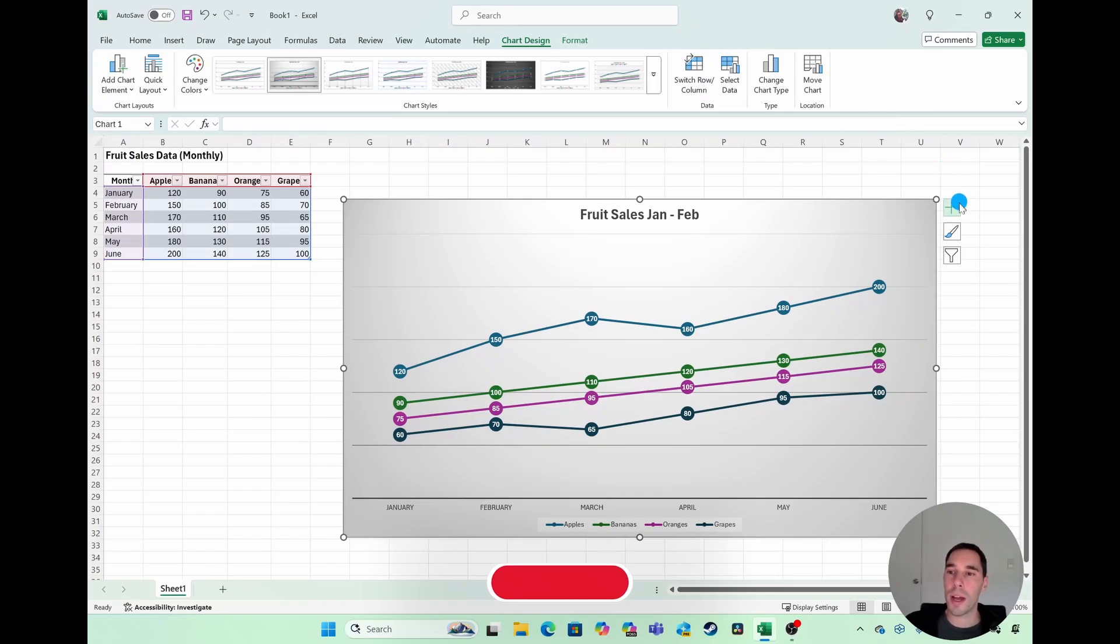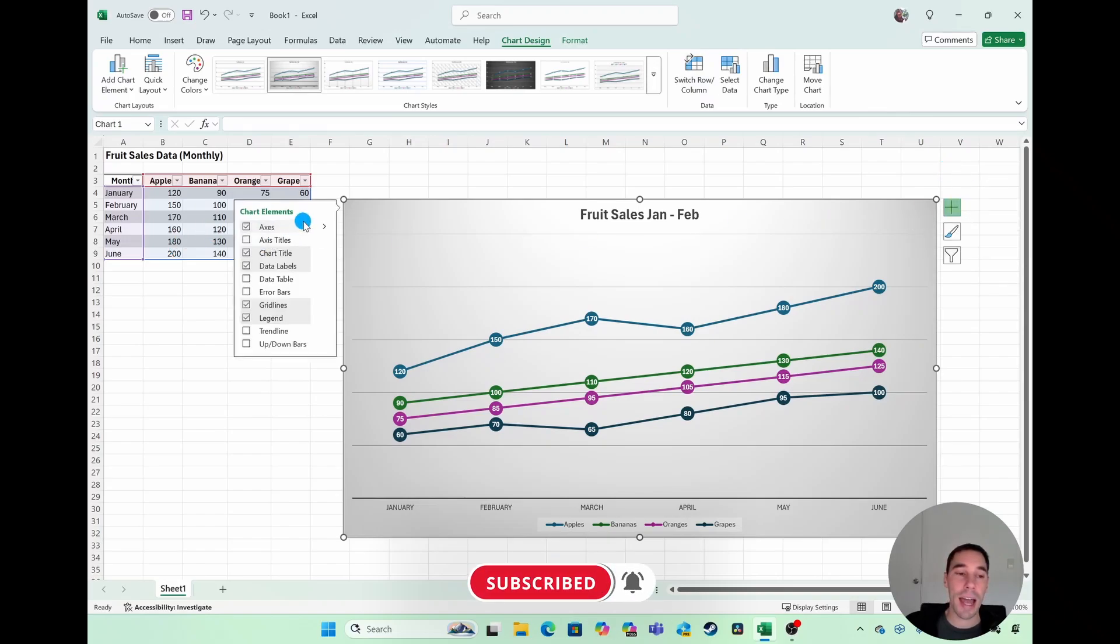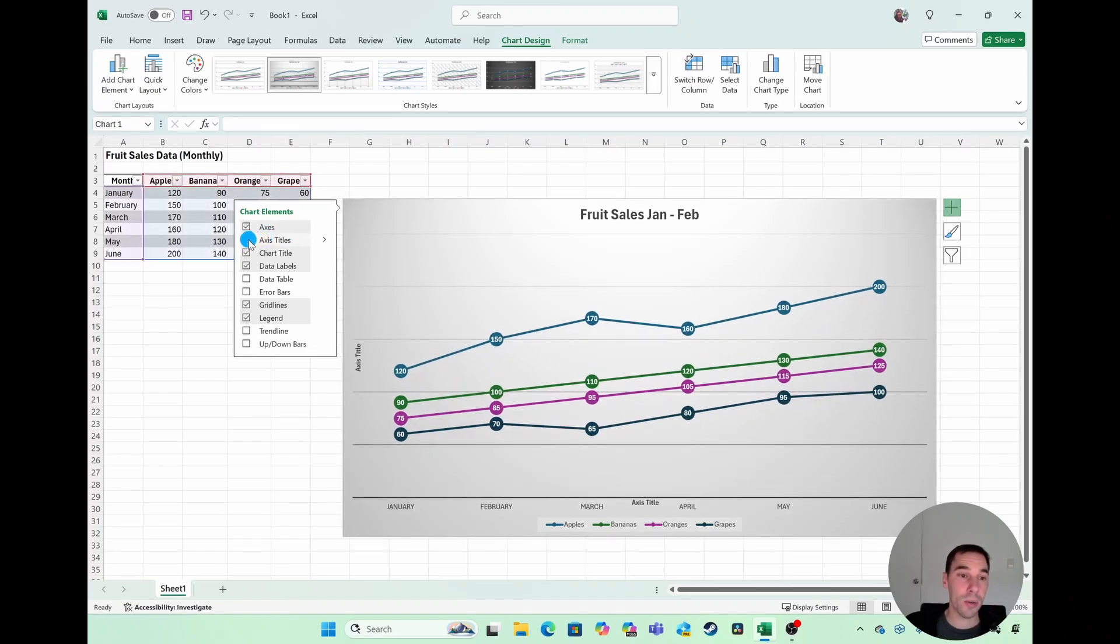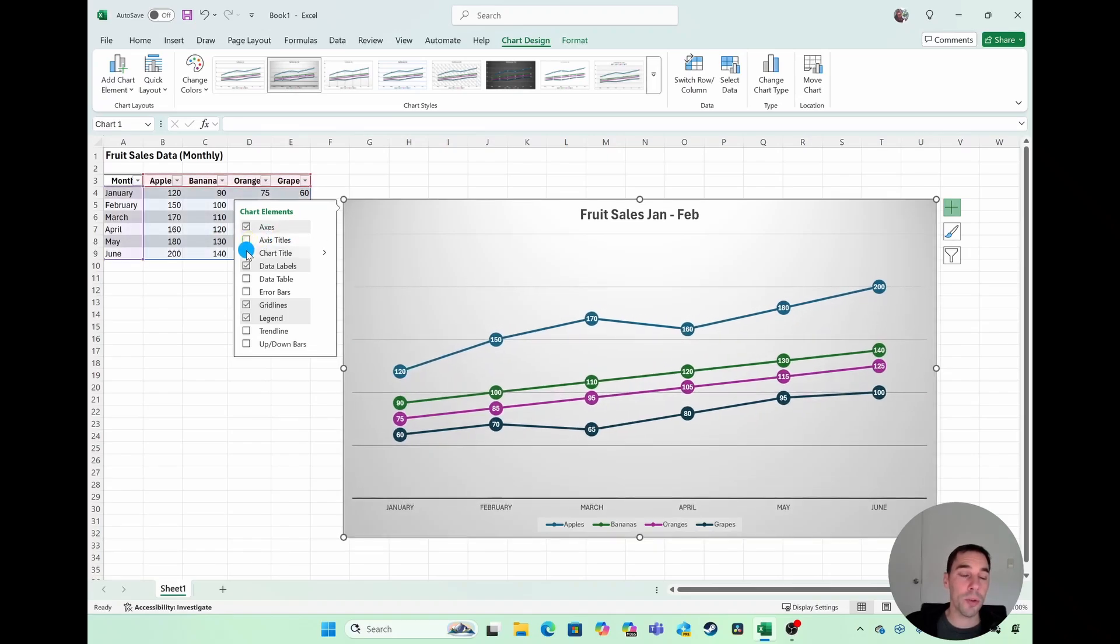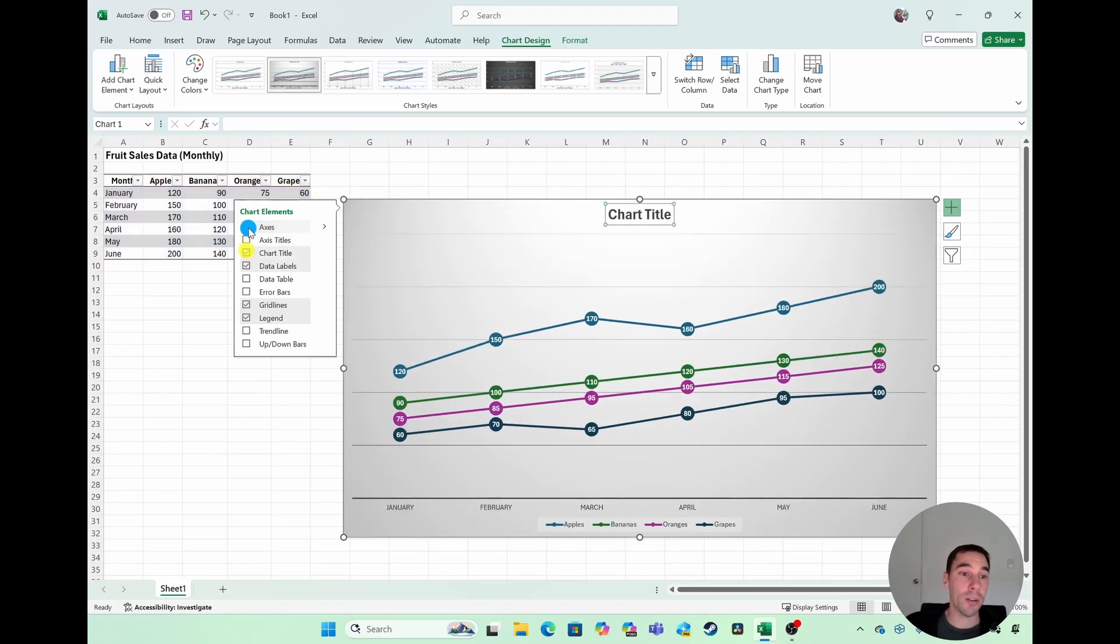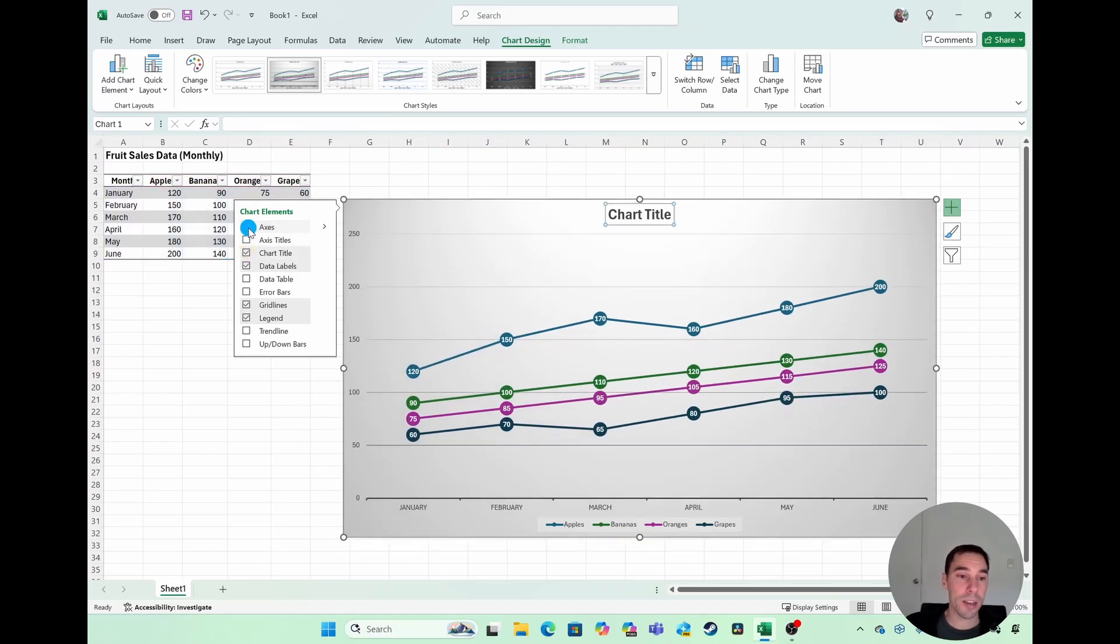Of course, on the right-hand side of the chart, you can select on the chart elements, and this is where you can add or remove different elements, such as the axis title. You could remove something like the title of that chart, or even just remove the axis altogether.